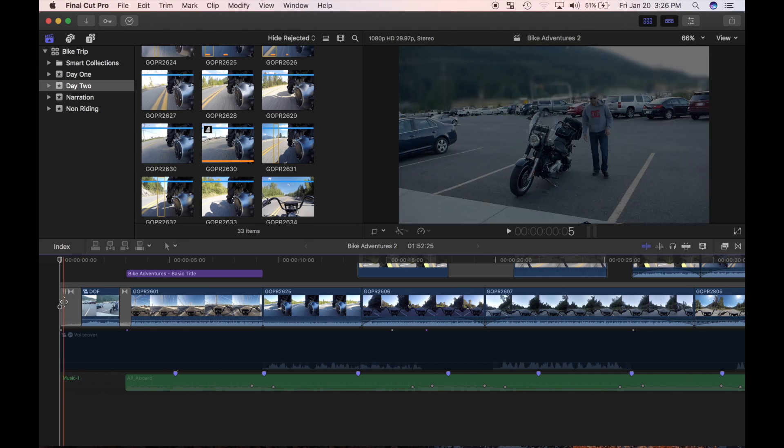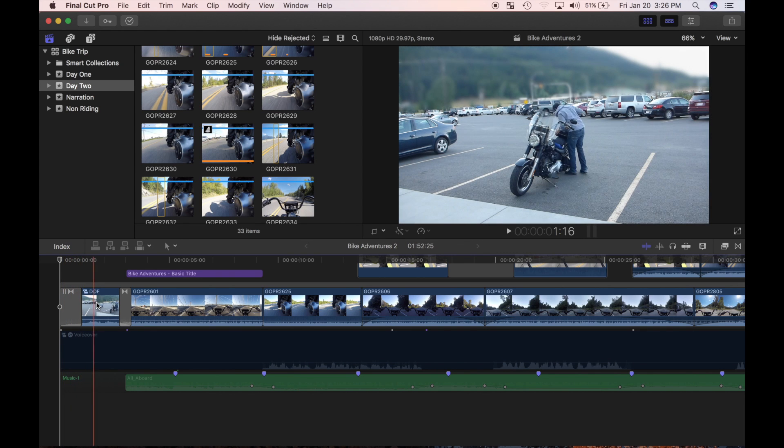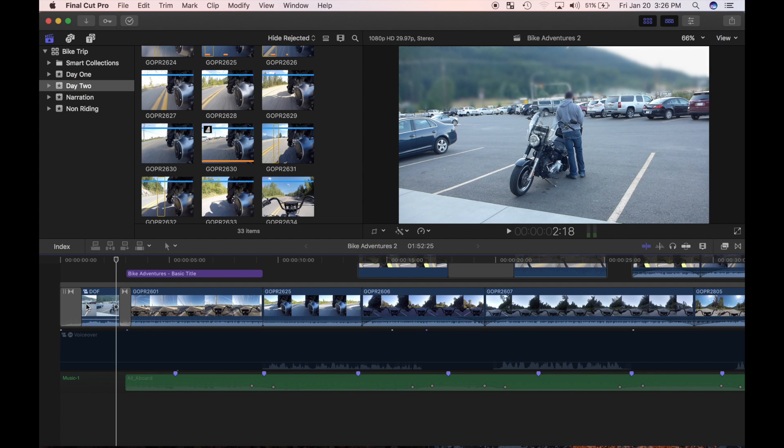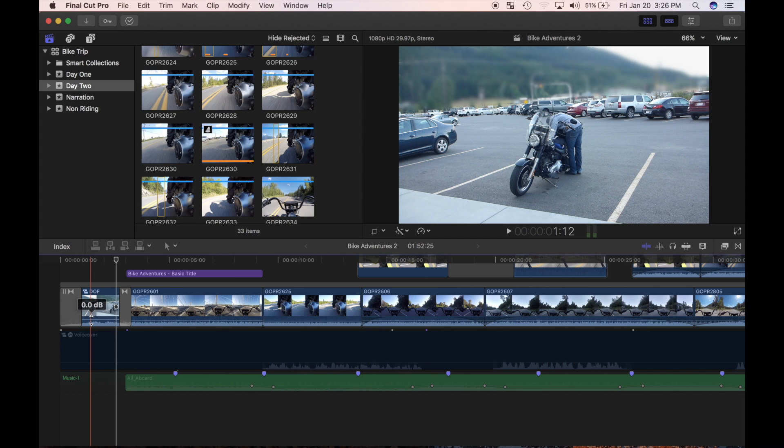I'll start with my first clip in my timeline. Since I've sped it up and turned it into a time lapse, the audio doesn't sound right. I reviewed my clips I have in the browser, and found a clip with some perfect ambient street sounds that would work perfect here.